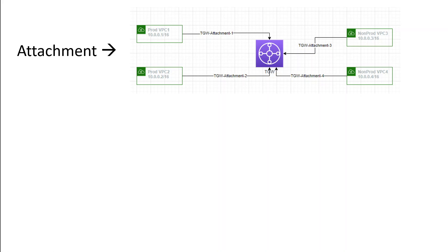Attaching a VPC with a Transit Gateway is called an attachment. We have four attachments: Transit Gateway attachment one, attachment two, attachment three, and attachment four. So attachment is nothing but just connecting your VPC with Transit Gateway.